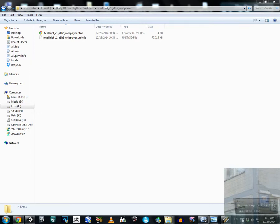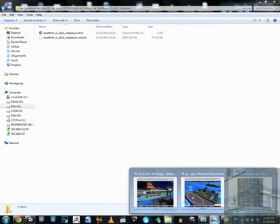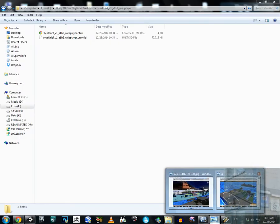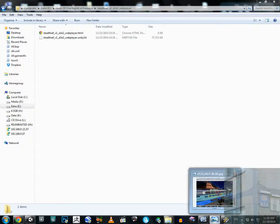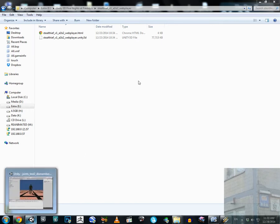Hello everyone. In this video I'm going to share with you another minor but very important update on the dismemberment script I made yesterday. I noticed a very serious glitch in my script.